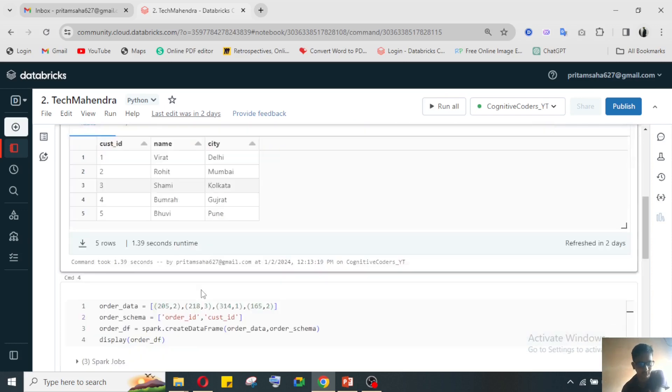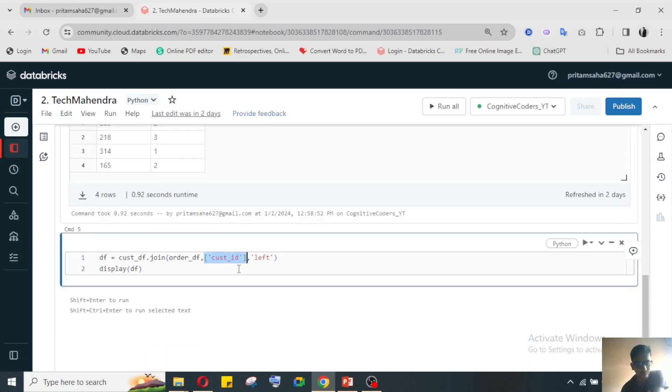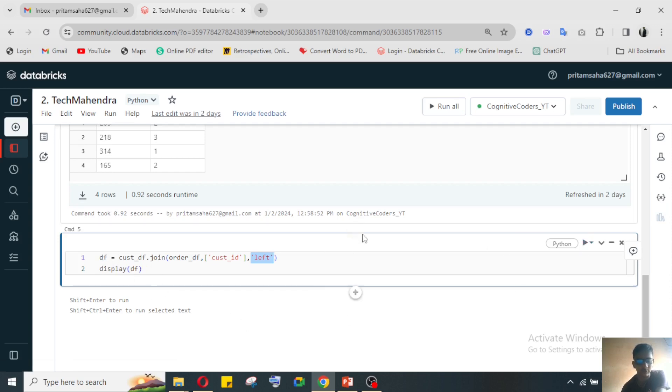So the join will be left join. After joining, I'll put this thing in a dataframe variable. Then I will see what will be our data.